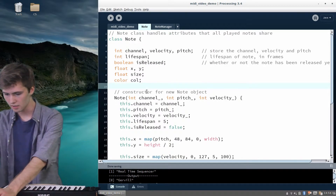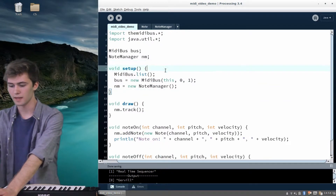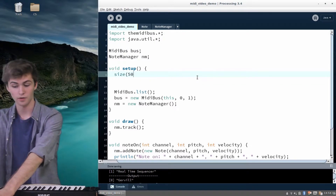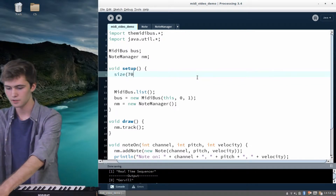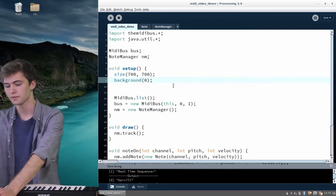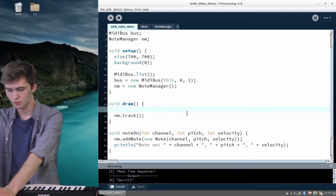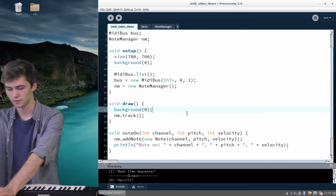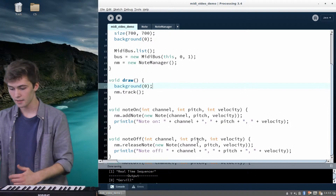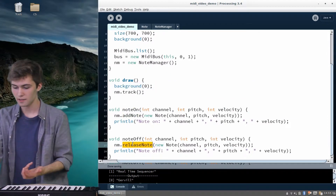Now the note knows where it is, how big to draw itself, what color it should be, and how to display itself. Let's go back to the main class. I want to create an actual canvas — I'll do 700 by 700 — and we'll make it a black background. Then every time we draw, I'll say background zero to redraw the background each frame. We have our noteOn with adding each note and releasing of each note.